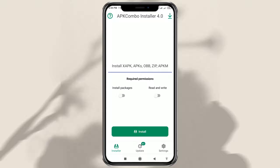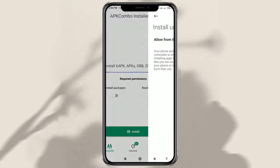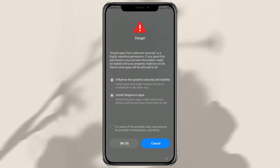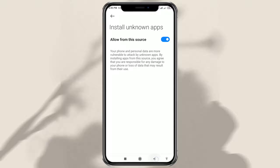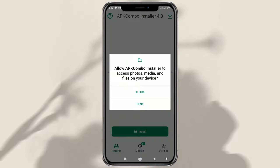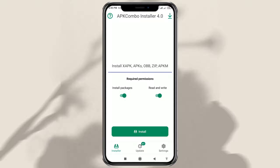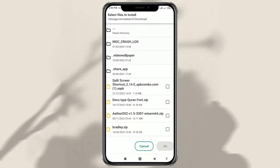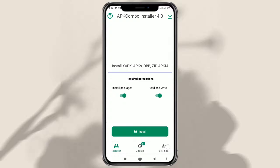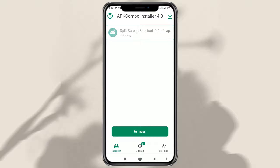Next, you have to give permission so that the APK Combo Installer app can install packages and read and write storage. Then tap the Install button, find the .xapk file for the split-screen shortcut, and tap OK. Wait for the installation of the split-screen shortcut app to complete.